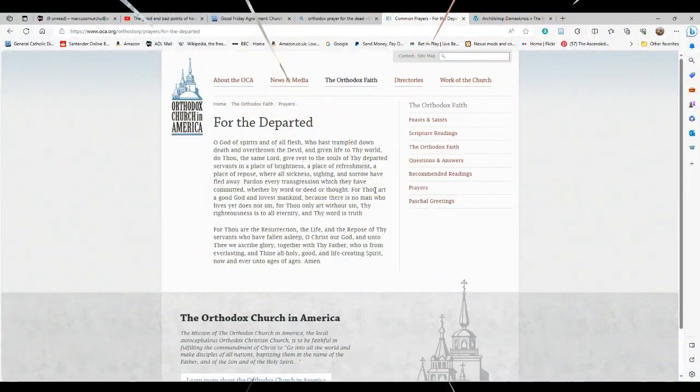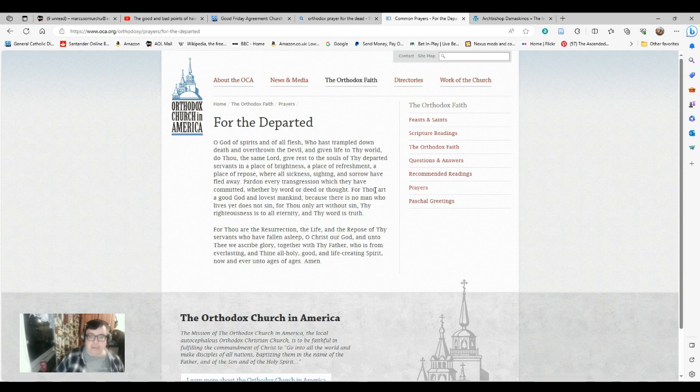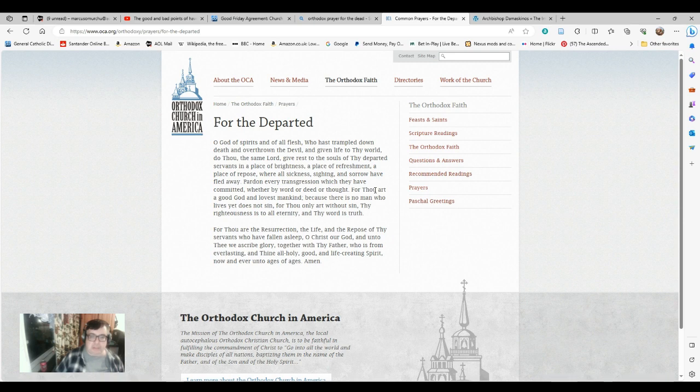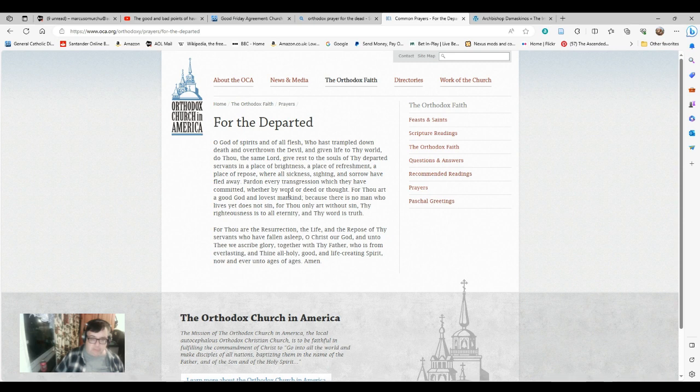Before I do so, I'm going to say part of the prayer for the dead from the Orthodox tradition as a mark of respect. O God of spirits and all the flesh, who has trampled down death and overthrown the devil, and given life to thy world, do thou, the same Lord, give rest to the souls of thy departed servants in a place of brightness, a place of refreshment, a place of repose. For thou art the resurrection, the life, and the repose of thy servants who have fallen asleep. O Christ our God, and unto thee we ascribe glory, together with thy Father, who is from everlasting, and thine all-holy, good, and life-creating spirit, now and ever, and unto ages of ages. Amen.